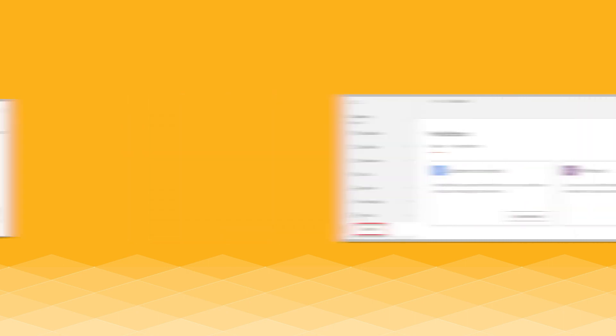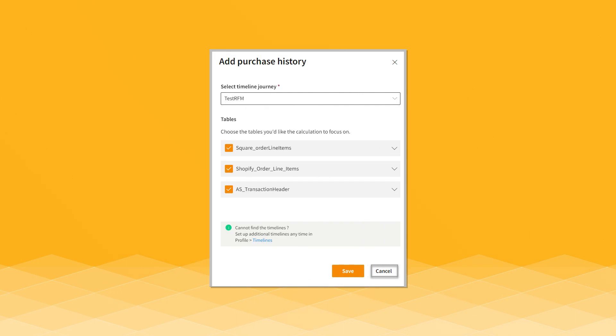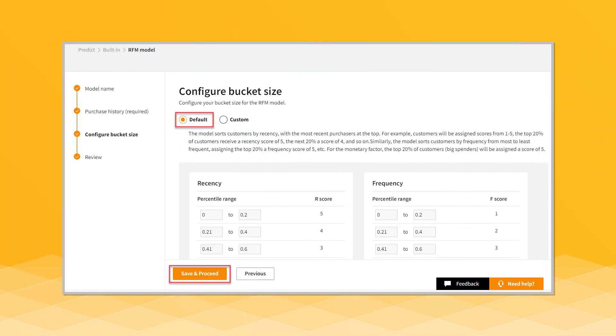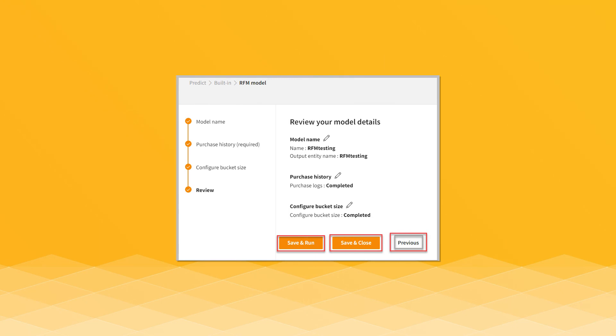To do RFM analysis, you need a transaction record that can tie to a customer record. In that record, you'll want a date, a customer ID or customer identifier, transaction details, and a dollar amount associated with that transaction. Once you've calculated the RFM values, you can start segmenting those into five different scores — five being your highest or best value, and one being your lowest or worst value for your brand.